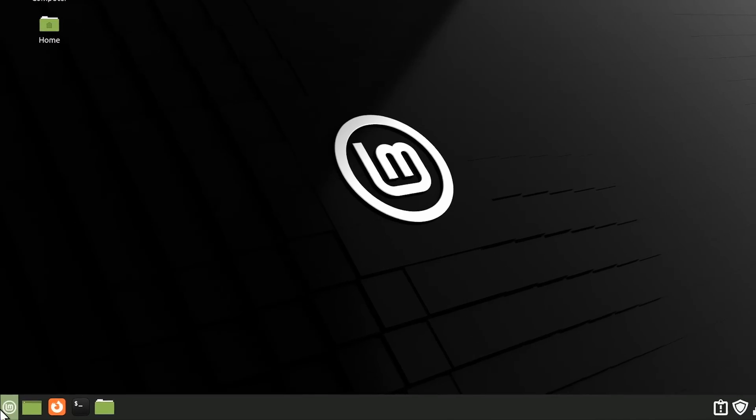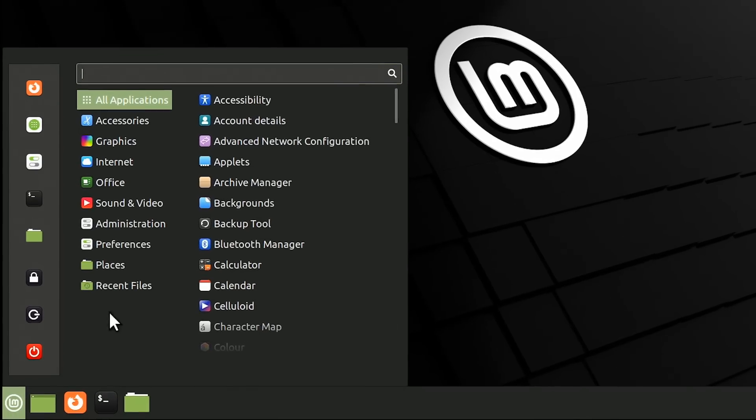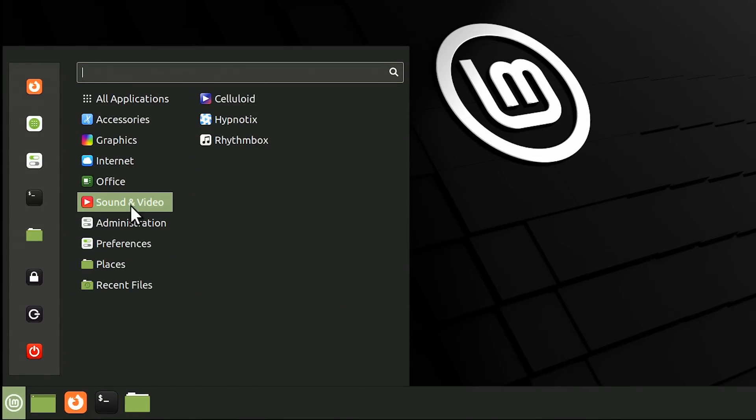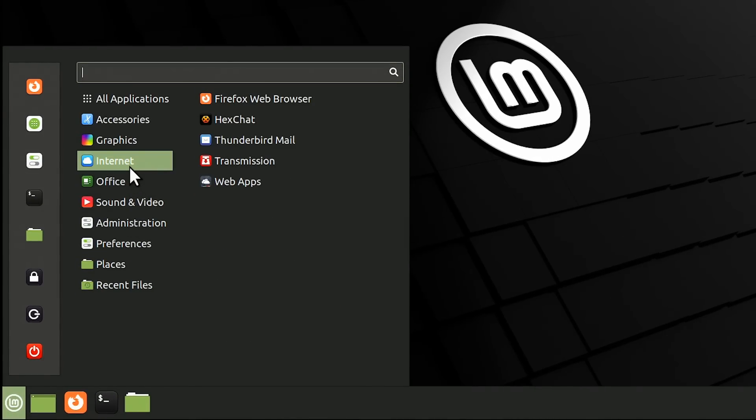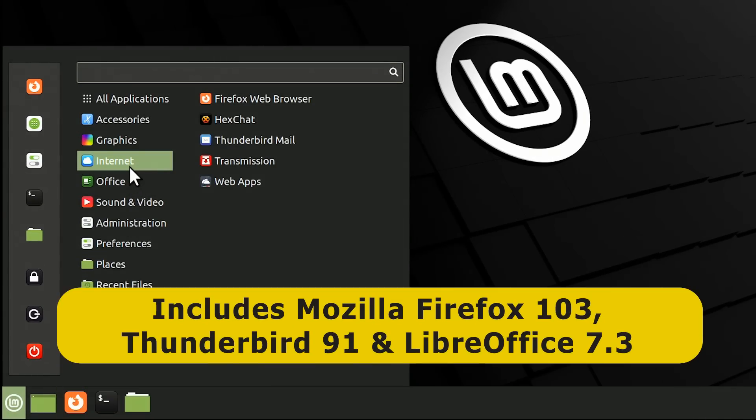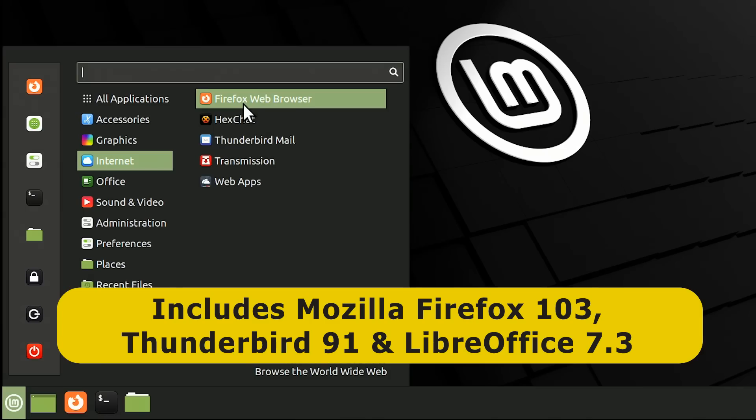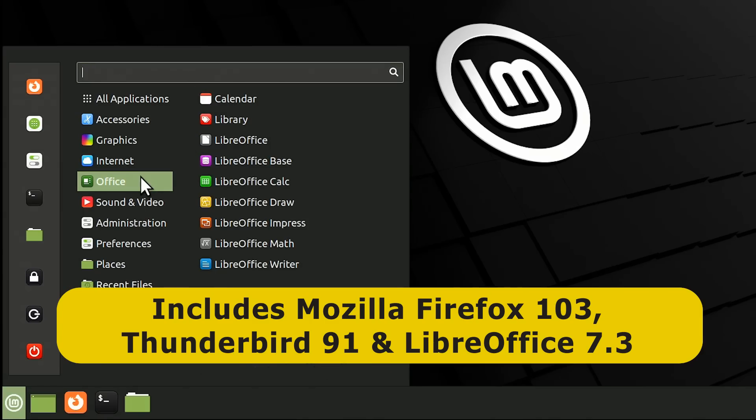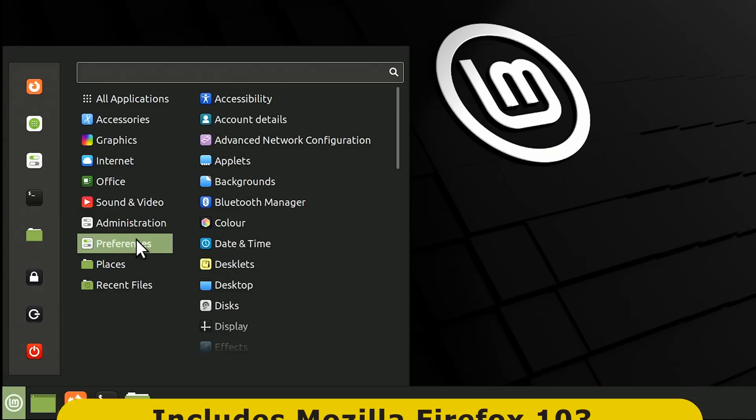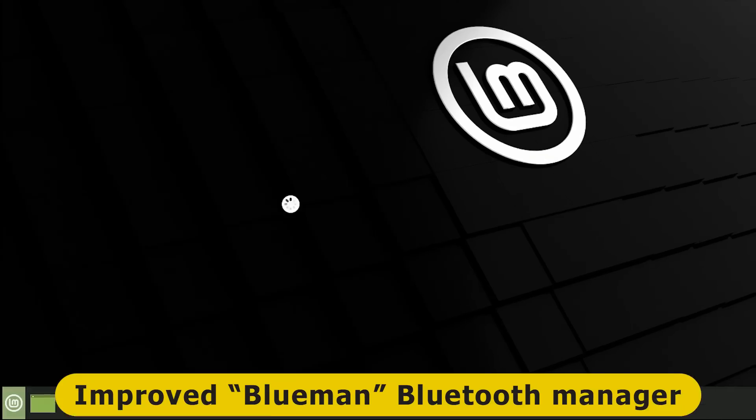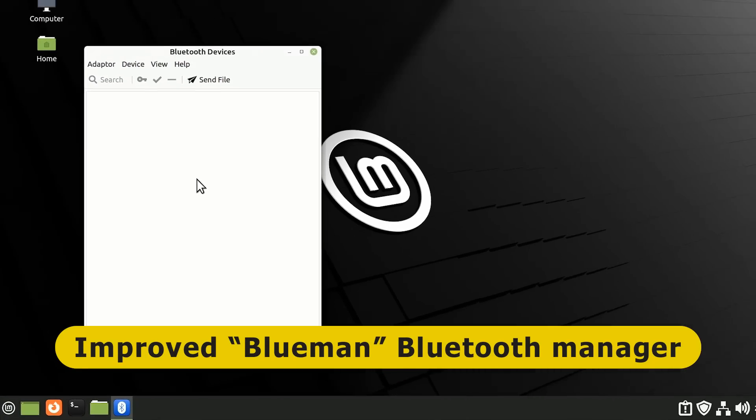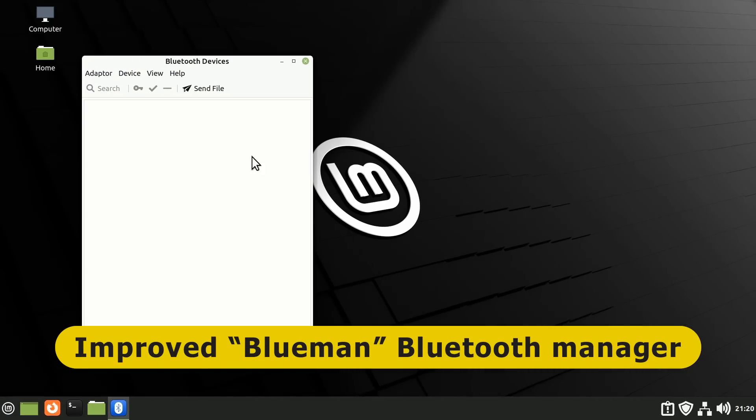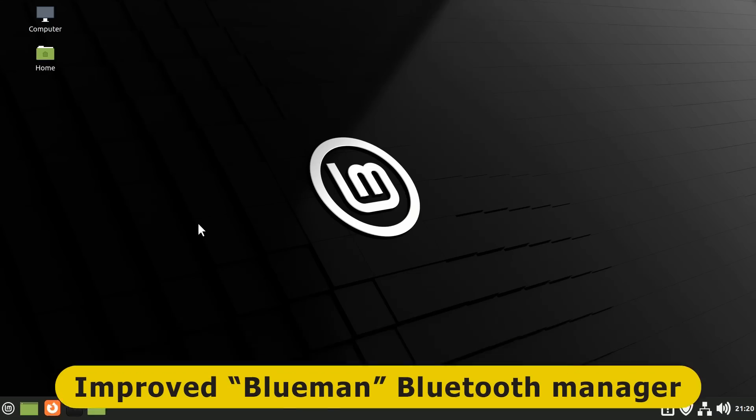Anyway let's start with the obvious stuff. And if we go down to the main menu we find that as previously Linux Mint comes with lots of useful pre-installed software including the latest version of Firefox and Thunderbird and the latest version of LibreOffice. If we go down to preferences we see there's a new Bluetooth manager called Blumen. Although I can't show you if it's working because I haven't got any Bluetooth hardware on this computer.